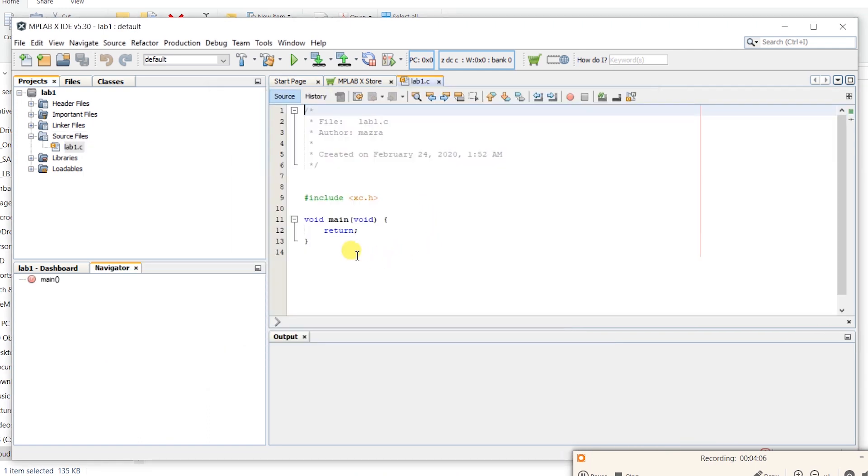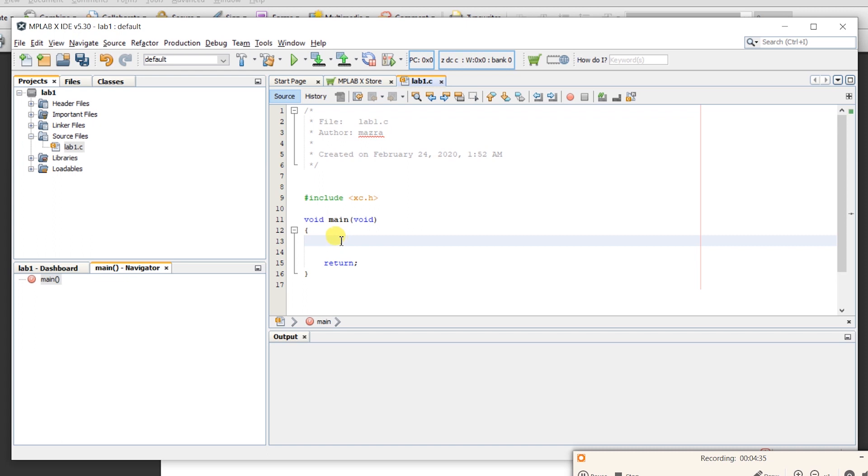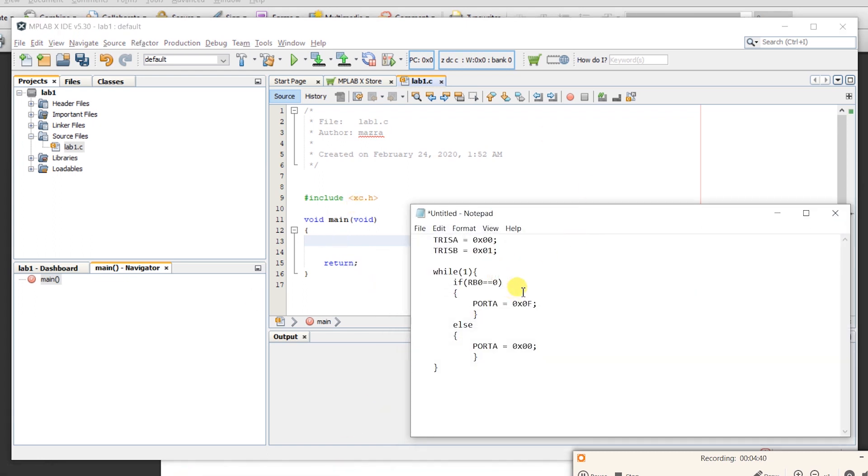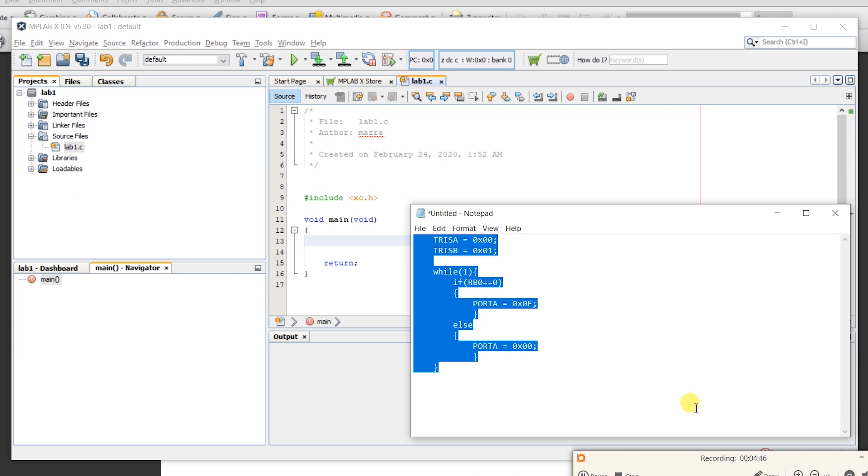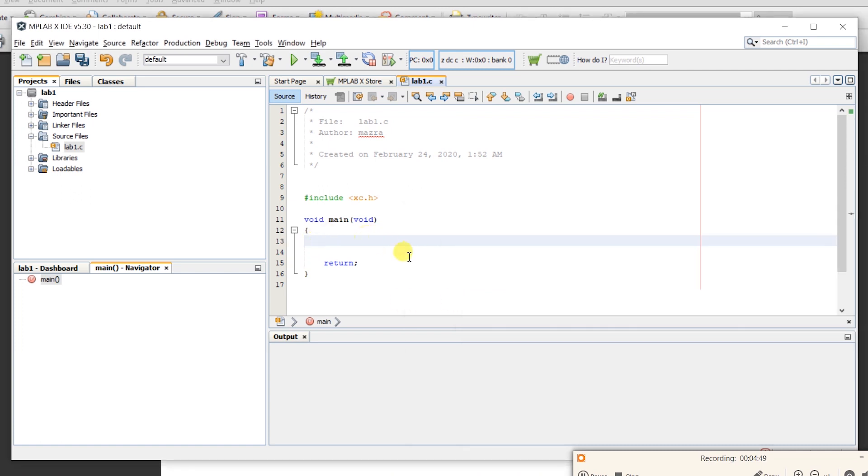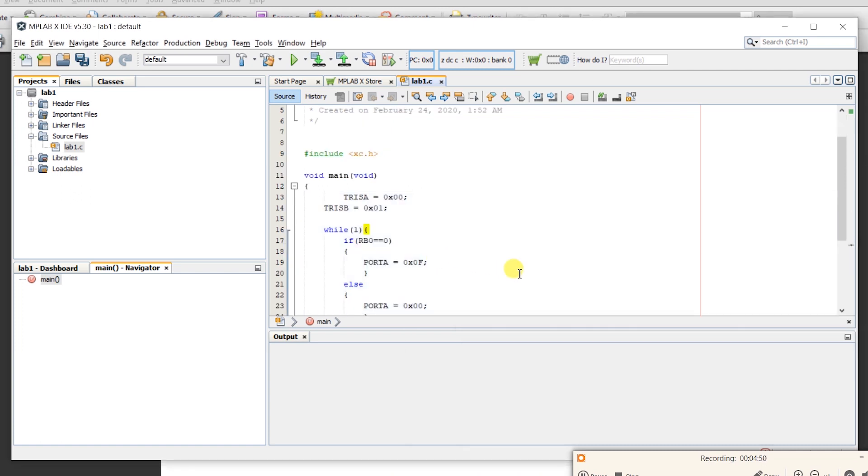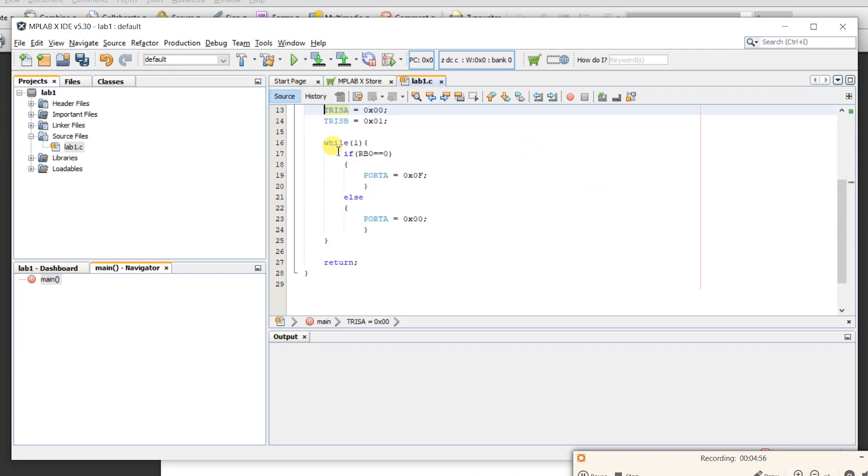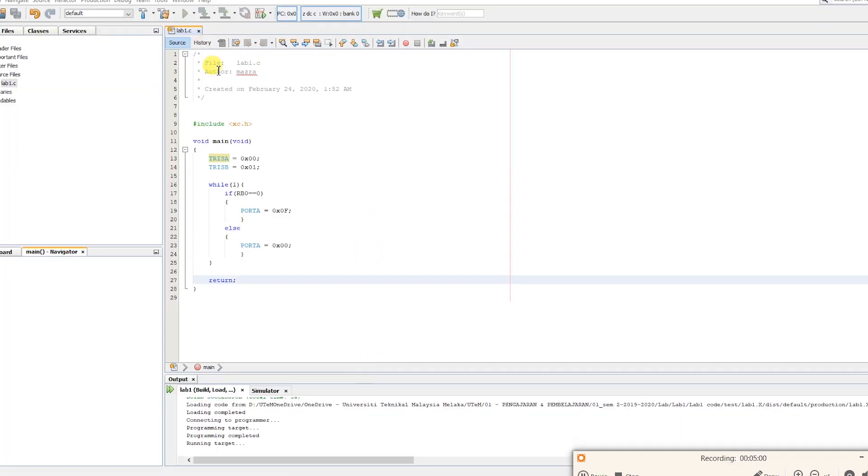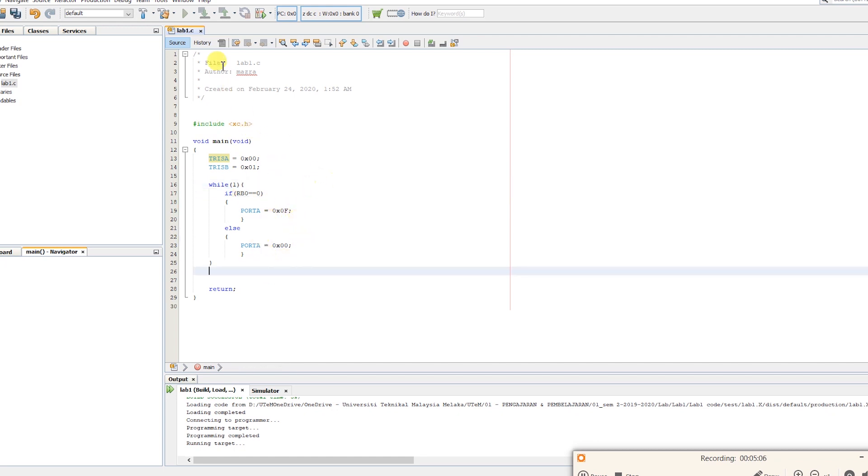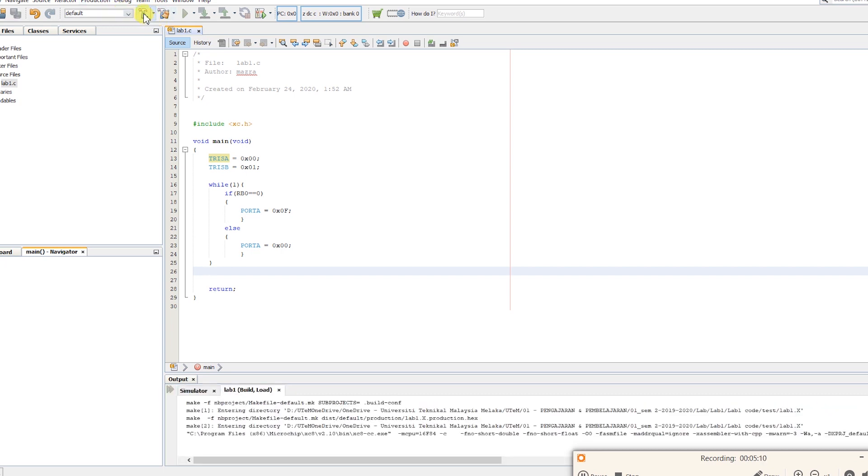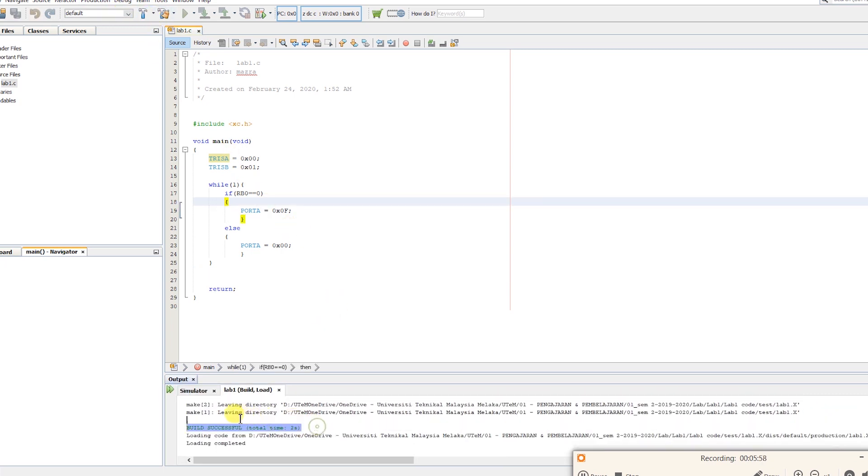Right, now you have the code to work with. Now, let's write the program which I have prepared here. I'll just copy it here and paste it. Alright. What's next is need to build the project.